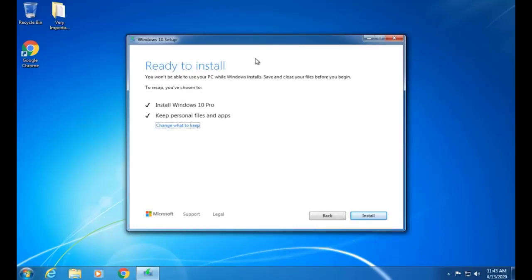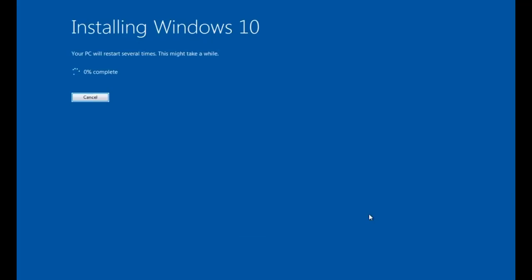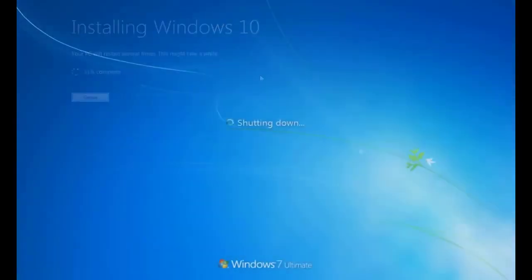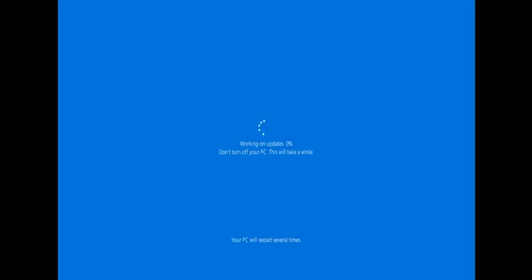When we upgrade from Windows 7 to Windows 10, this is the main decision we have to be very careful about. This is the most important task in the upgradation from Windows 7 to Windows 10, because a small mistake could cause our data to be lost and it will be irrecoverable. After making sure of this step, our Windows upgrade operation is in progress and it will take some time.